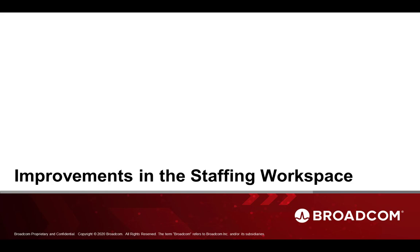Hi, I'm Brian Nathanson from Clarity Product Management, and today we will be covering the improvements that we have made in the staffing workspace.